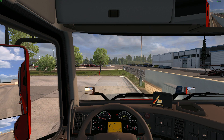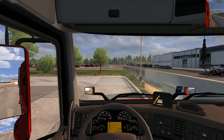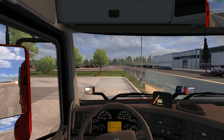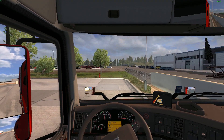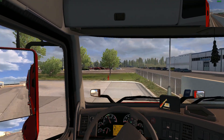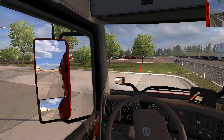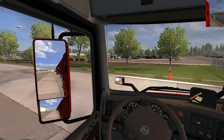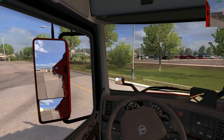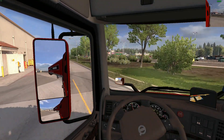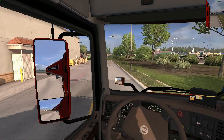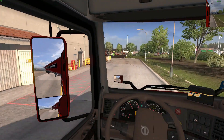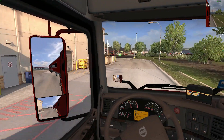Let's start her up. I'm driving the Volvo VNL. I'm going to go from point A to point B in this truck.